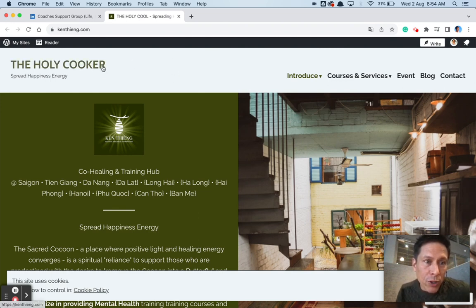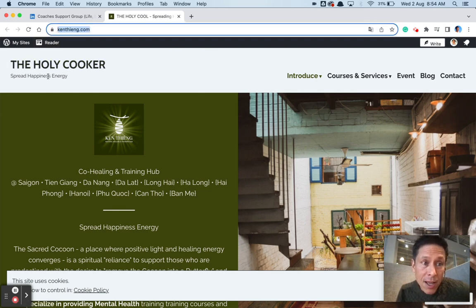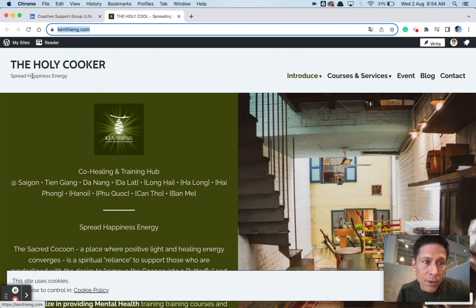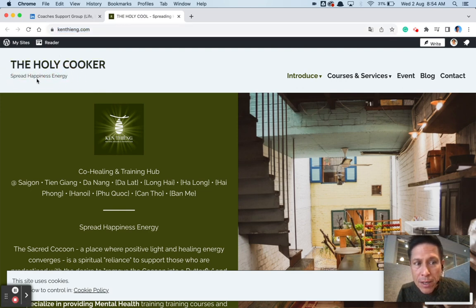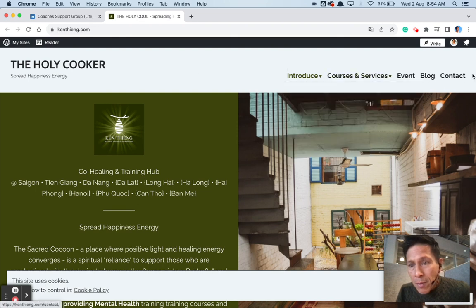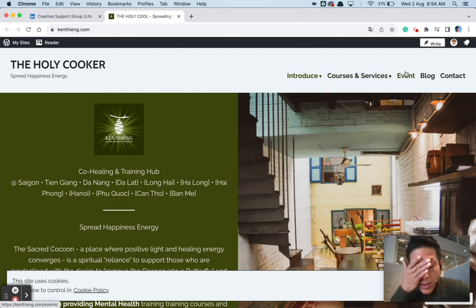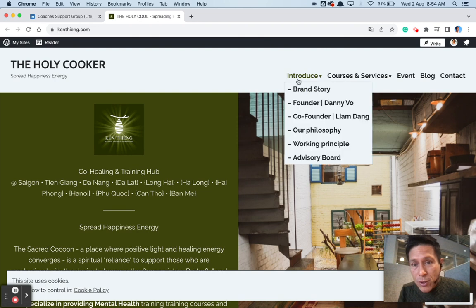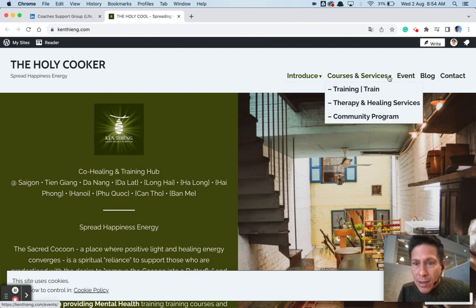But let's start first with things that I like so I can get you feeling good and then inject some nice criticism or suggestions to improve. The Holy Cooker. That doesn't match kenthieng.com. So that's a bit of a disconnect to me.